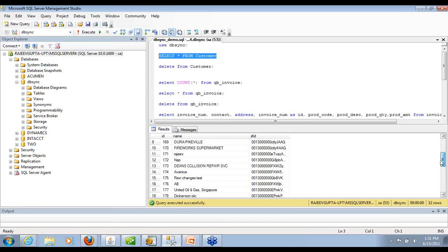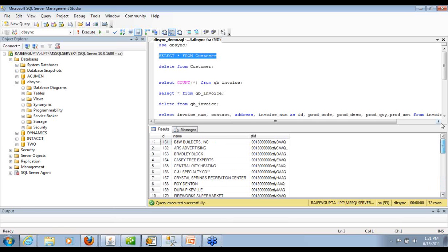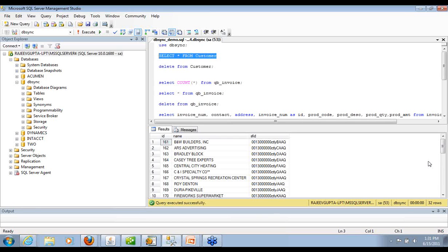So this is very important if you're doing a strategy on master data management or having a single customer database to manage. The same thing can be done by uploading into Salesforce. So you can query databases and upload into your Salesforce so you have single customer records across all the customer records.